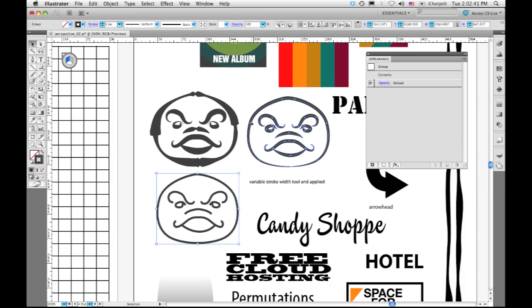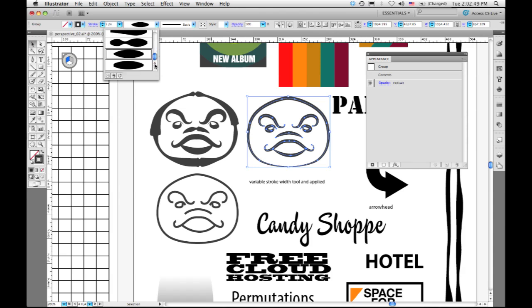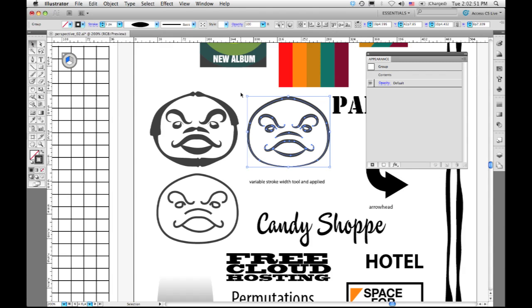This one up here has what we call a width profile applied to it. There are a number of width profiles built into the application, as you can see here, or you can customize and create your own width profiles using the width tool.